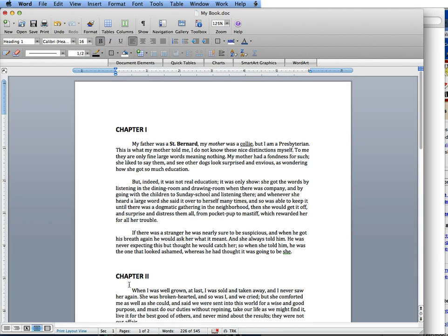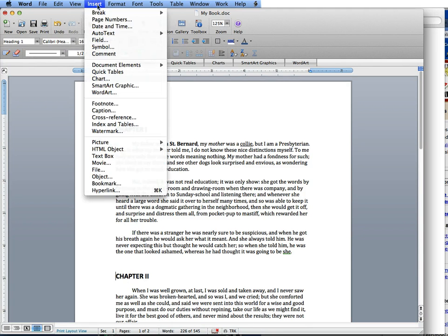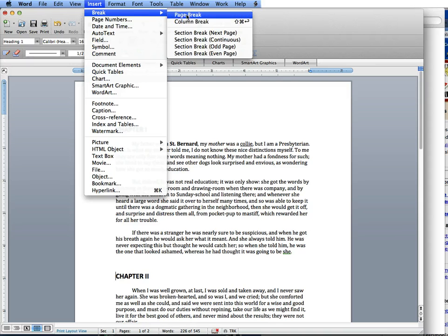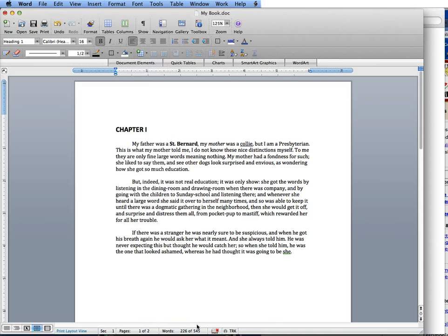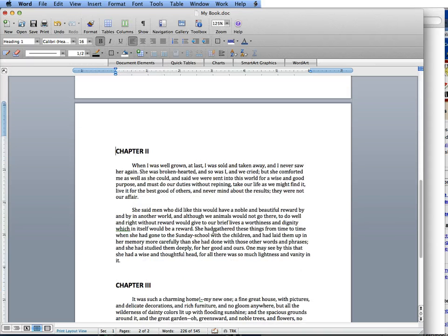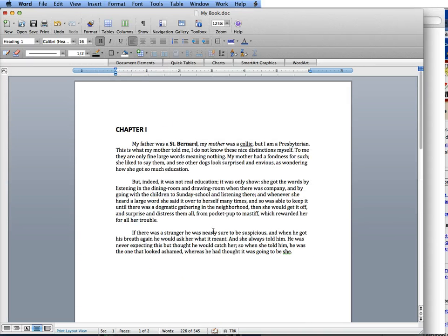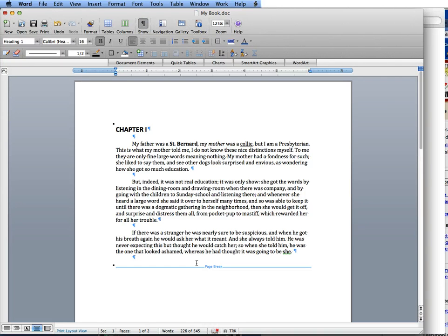I'm going to put one chapter break between chapter 1 and chapter 2, so you can see that it puts it in here. And if you want to see, show all your hidden characters, it shows that the paragraph is there, or the page break is there.